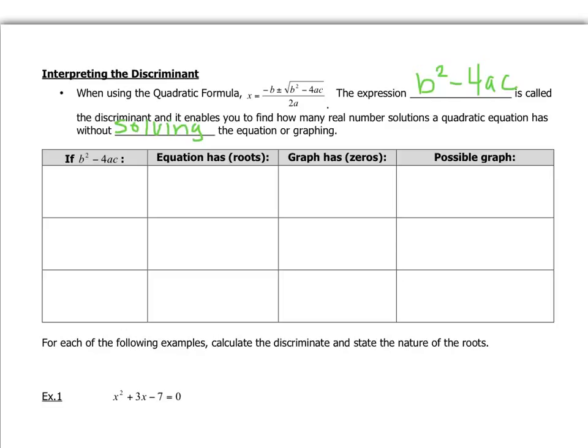In this video, we're going to look at how we can interpret the discriminant. The discriminant is this part right here. When we're using the quadratic formula, it's the expression b squared minus 4ac — that's the part under the square root sign. What it does is let you know how many real numbered solutions are in the quadratic equation without solving the equation or graphing it. All you need to know is whether that number under the root sign is positive, negative, or equal to zero.